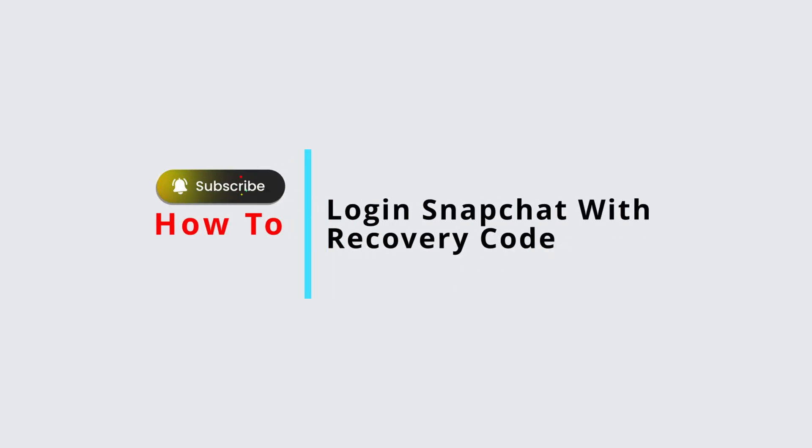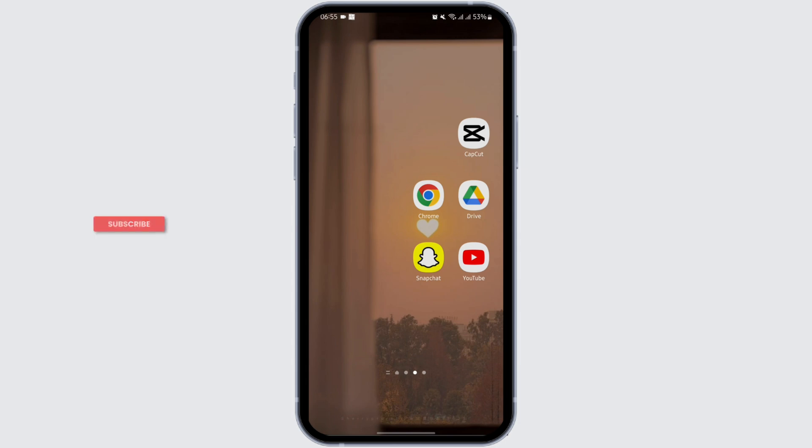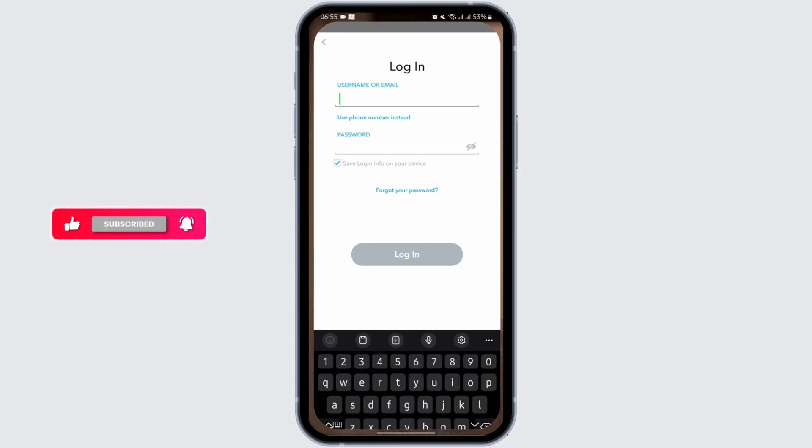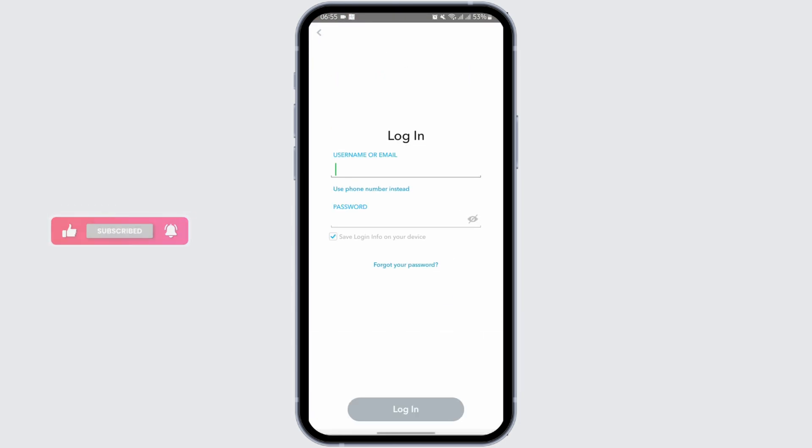How to log in Snapchat with recovery code. Hey everybody, welcome back to Official Help Desk. In today's video, I'm going to show you how you can get logged into your Snapchat account with the help of a recovery code. So without any further ado, let us get started.